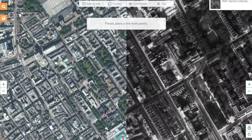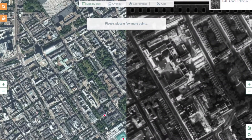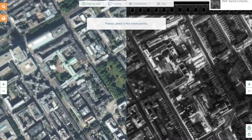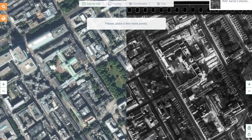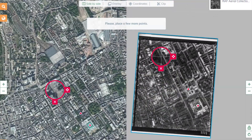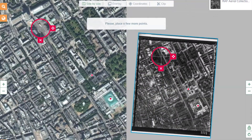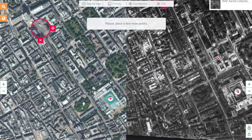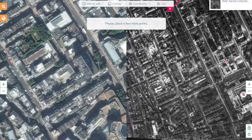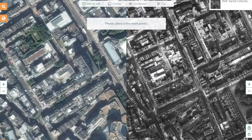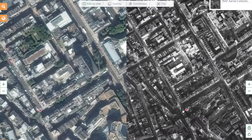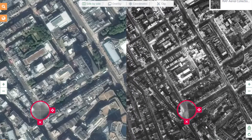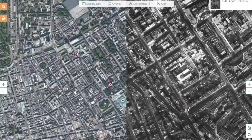You might see the aerial image shift slightly — it is adjusting according to your location markers. You can, of course, change the locations of markers by dragging and moving them, or deleting them by clicking on the X button.